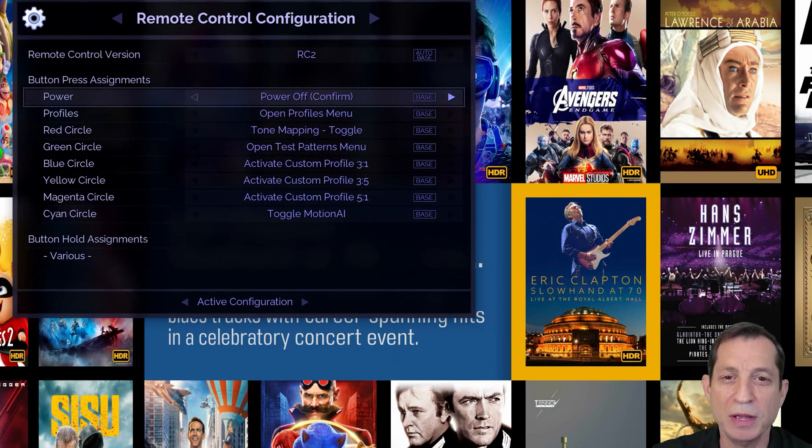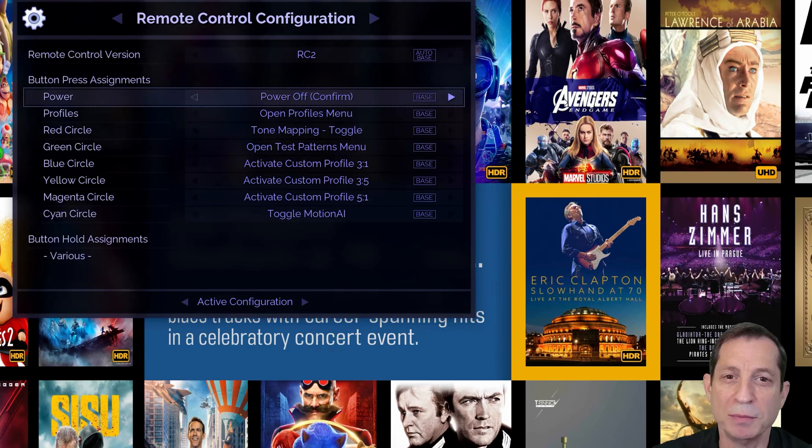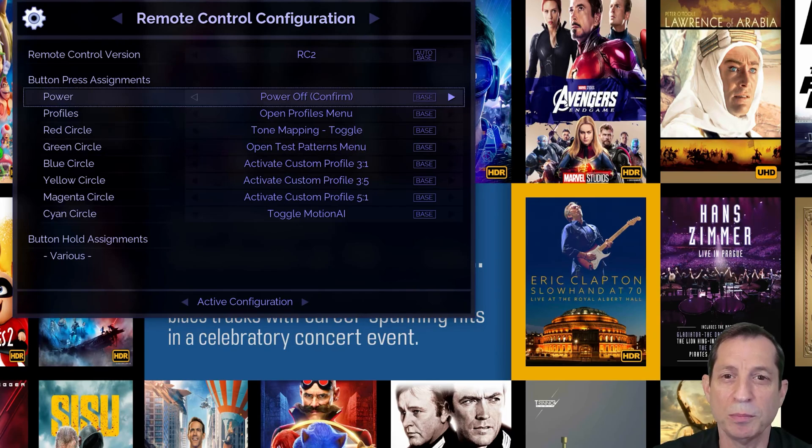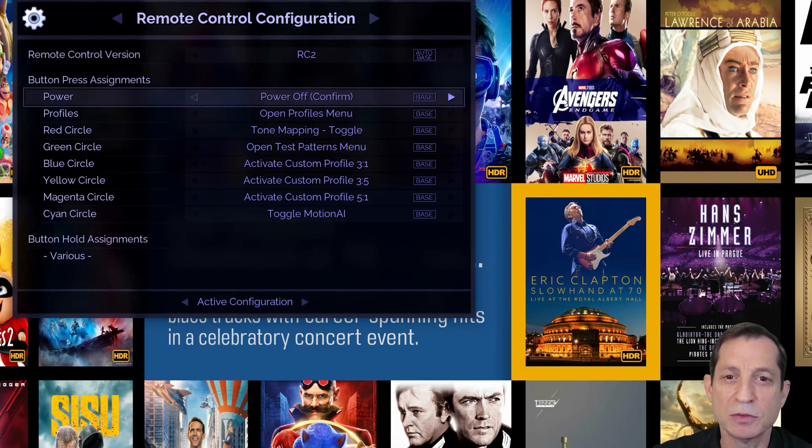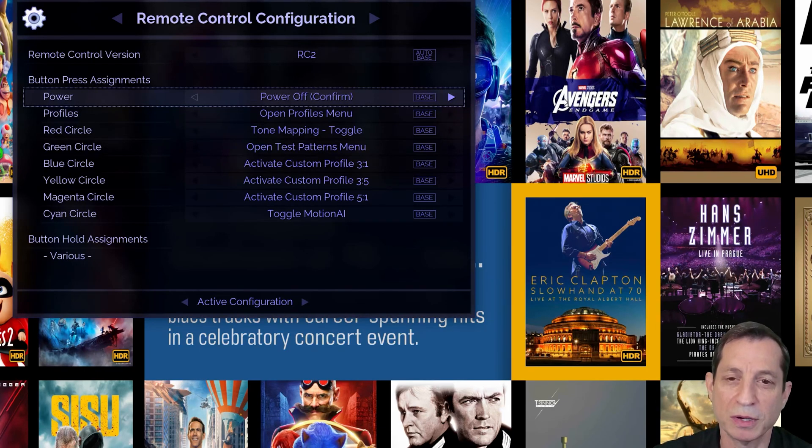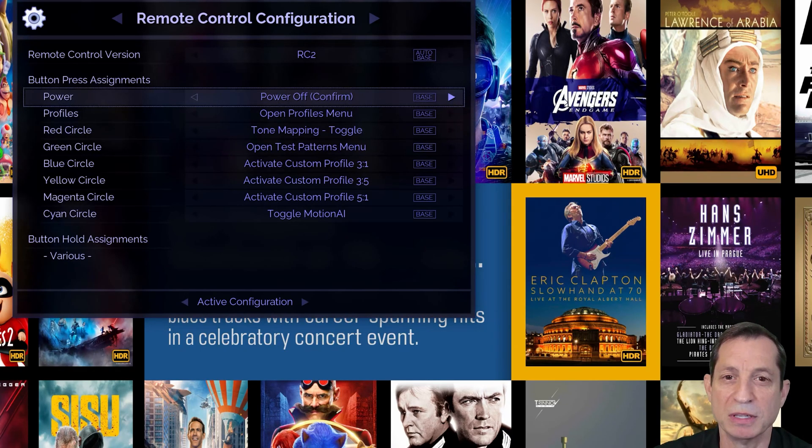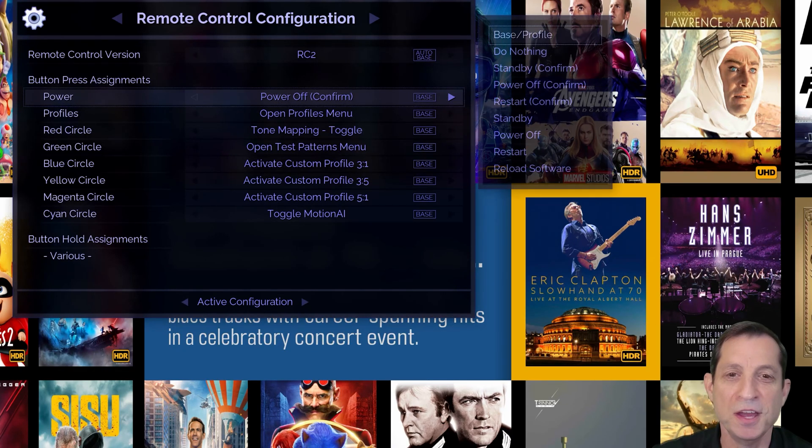There are essentially two ways of doing this: powering off completely or placing the unit into standby mode. This is controlled by assigning the desired action to the power button using the remote control configuration menu. We'll start by looking at the available options that can be assigned to the power button using this menu.